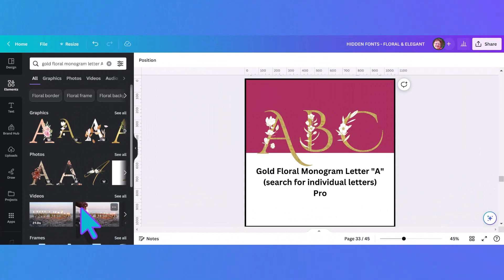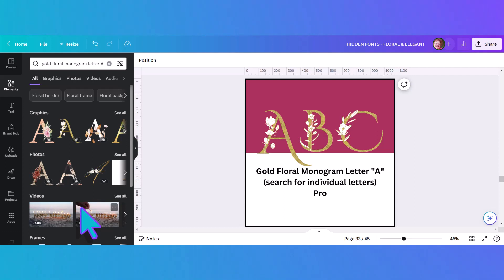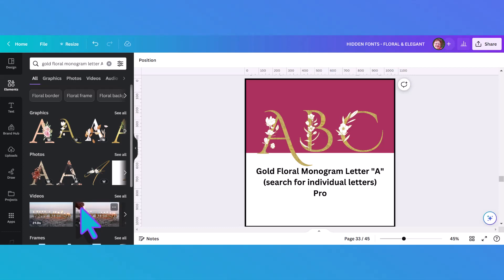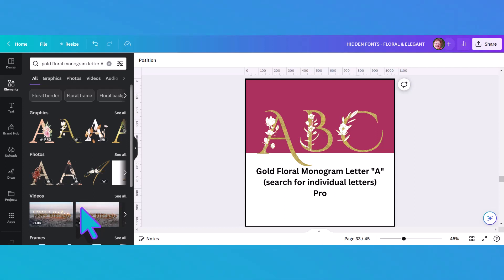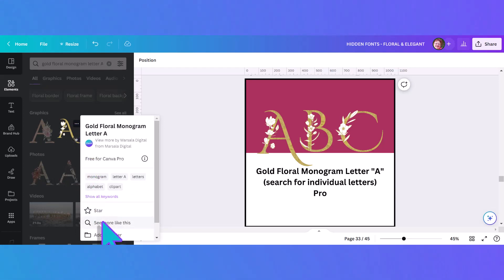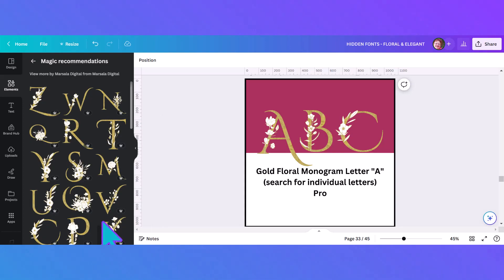This beautiful gold alphabet with white flowers doesn't have its own set code, so we're hunting and pecking for all the letters. If you type in 'gold floral monogram letter A' — or B or C, whatever letter you're looking for — it will come up, and then just do the 'see more like this' routine and they will all come up. It's really pretty particularly on a dark background.